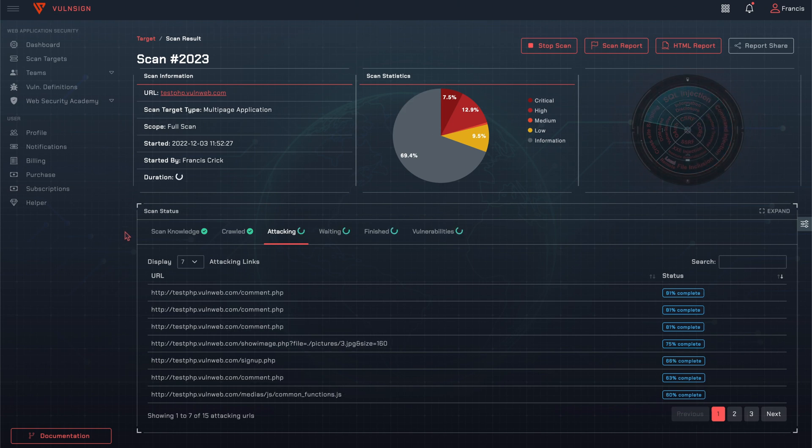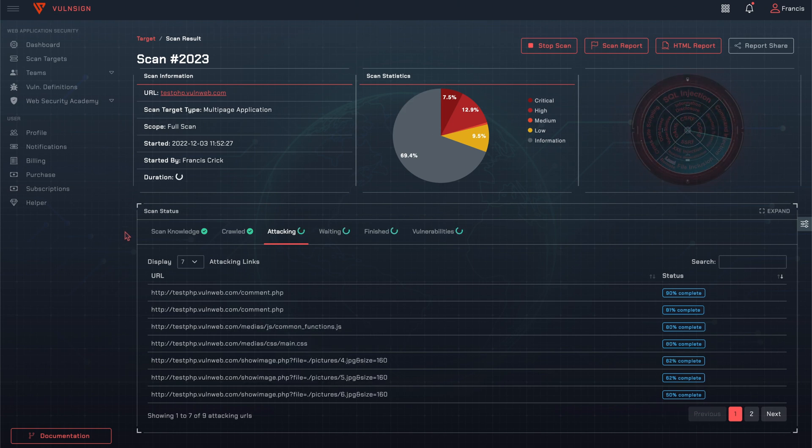While scanning is in progress, the scan report and HTML report pages, located in the upper right buttons, can be browsed.